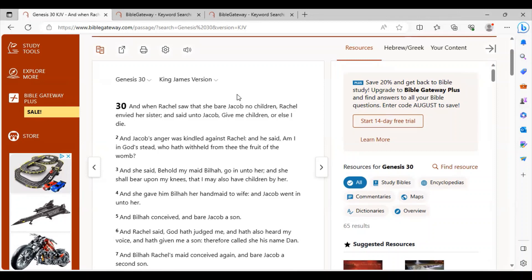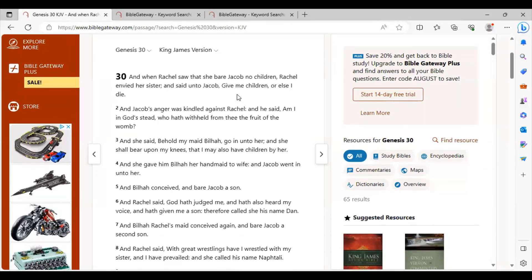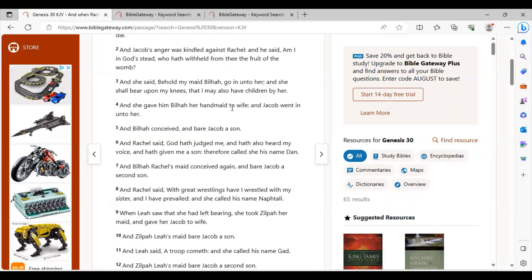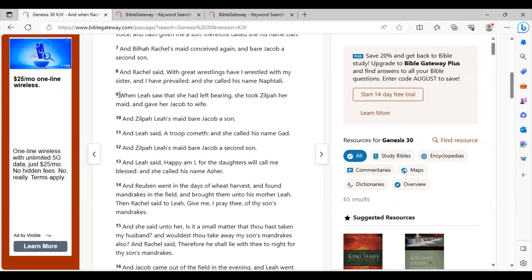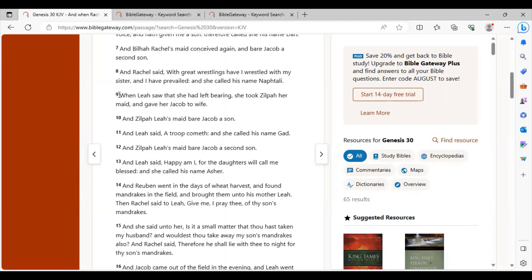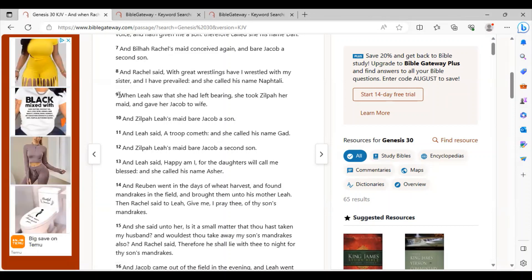Jumping into the actual scripture — we are in Genesis 30, which is the only real content we have on Gad and Asher as human beings. The end of chapter 29 leaves off with Leah being barren. Chapter 30, verse 9: 'When Leah saw that she had left bearing, she took Zilpah her maid and gave her to Jacob as wife. And Zilpah, Leah's maid, bore Jacob a son. And Leah said, a troop cometh, and she called his name Gad. And Zilpah, Leah's maid, bore Jacob a second son. And Leah said, happy am I, for the daughters will call me blessed. And she called his name Asher.' Five verses on Gad and Asher the human beings.